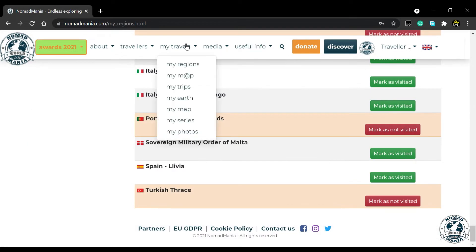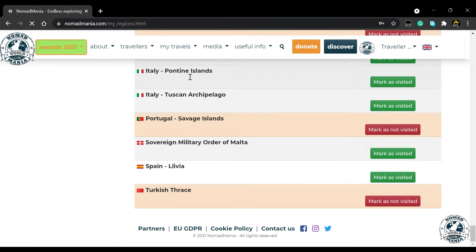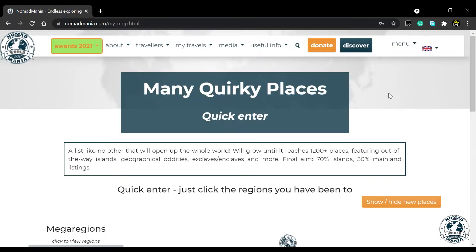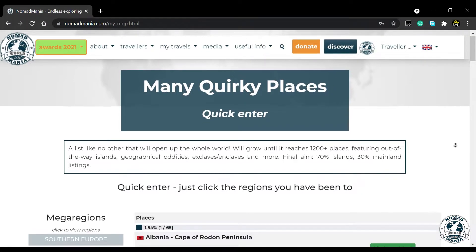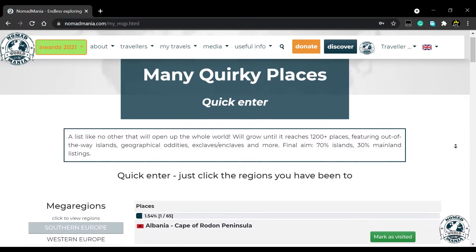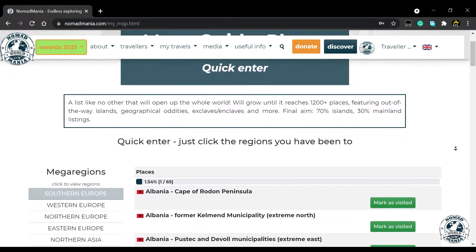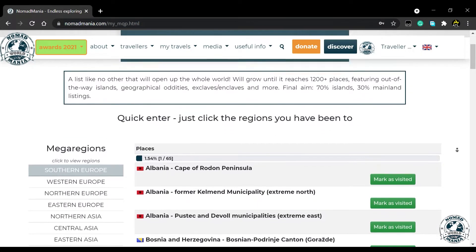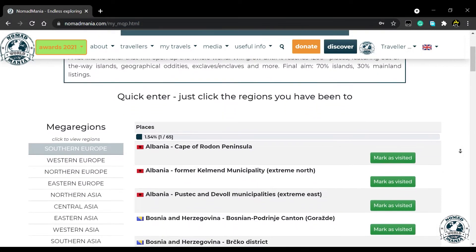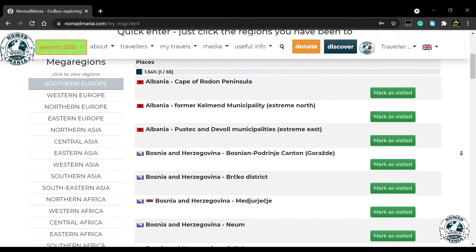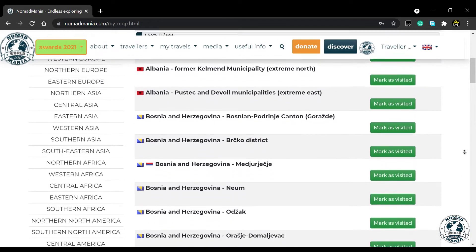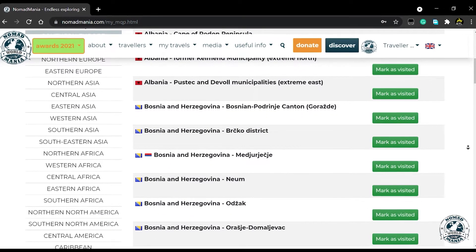Let's head over to MQP, which stands for Many Quirky Places. This is a list like no other, that only the most traveled people visit. It will grow until it reaches 1,200 items, or maybe even more.